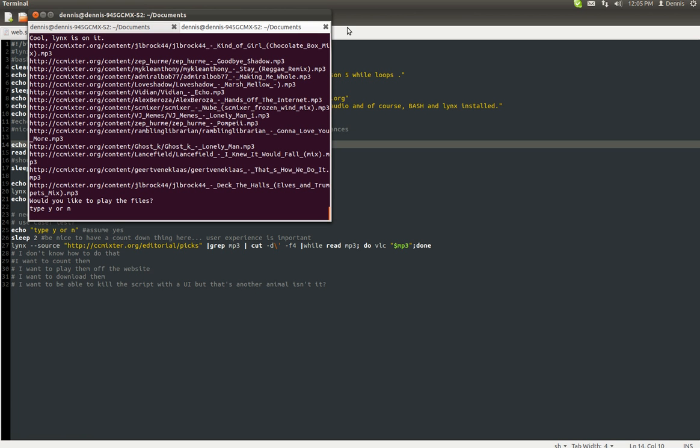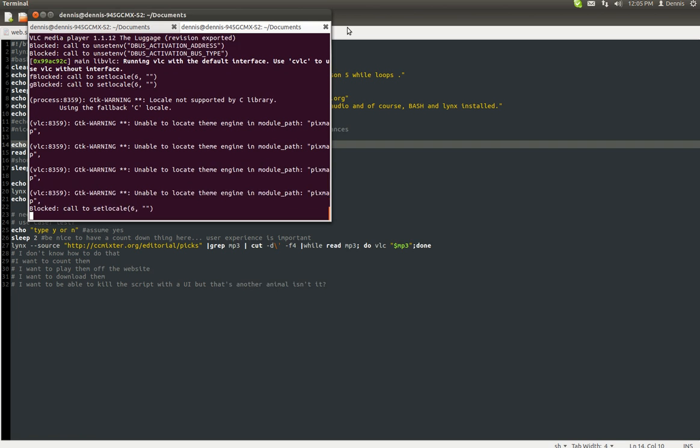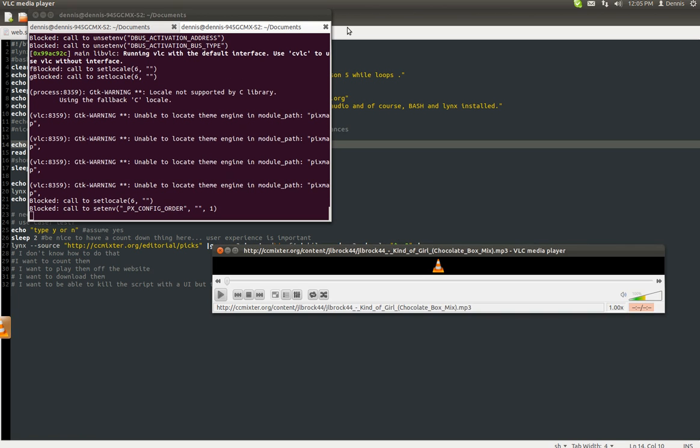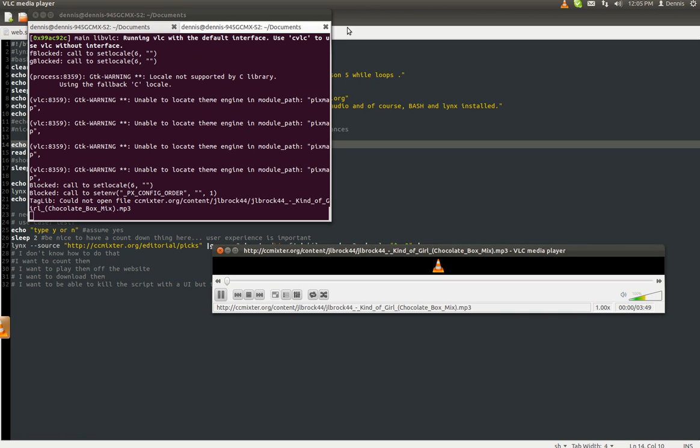And now it's going to automatically start, because it doesn't matter what I put in there, because I put a sleep command in there to make people think that it works. But it does work. VLC pops up, and it starts playing.